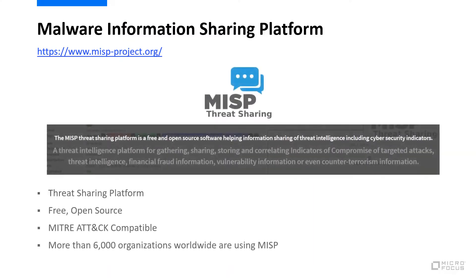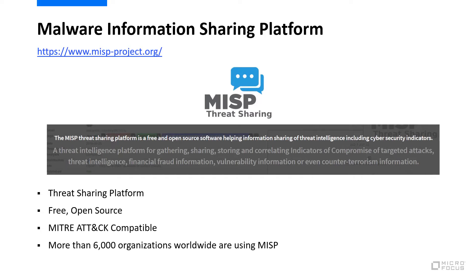MISP is a free open-source threat intelligence sharing platform. From the MISP project site, it's a platform for gathering, sharing, storing, and correlating indicators of compromise, as well as other threat intelligence information.